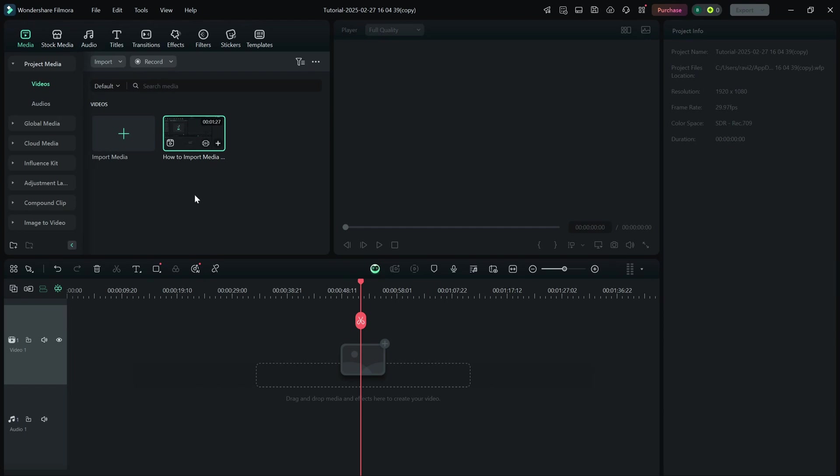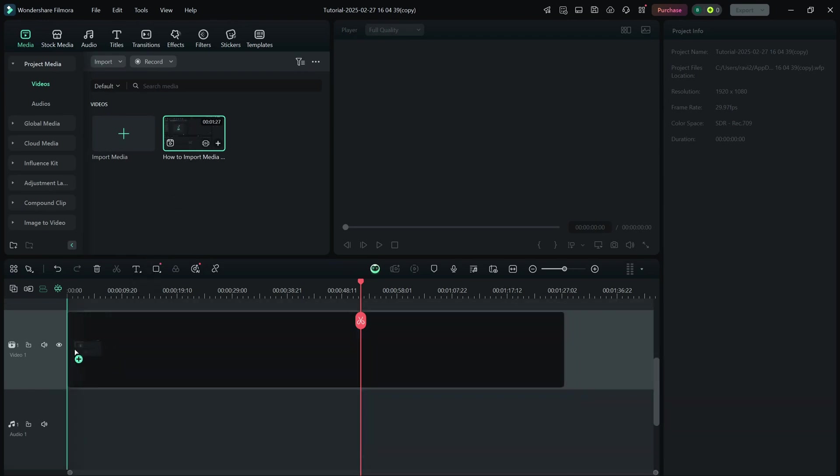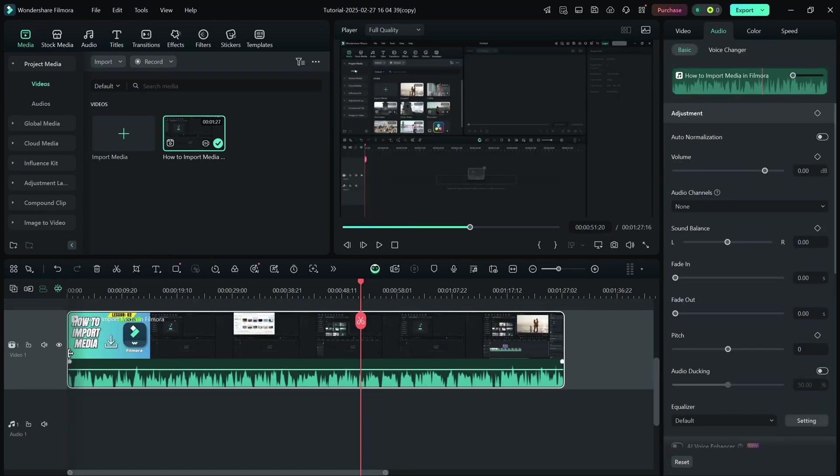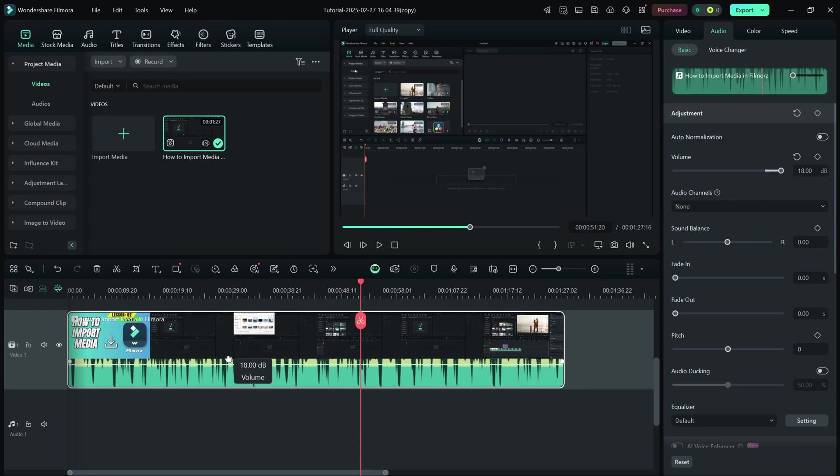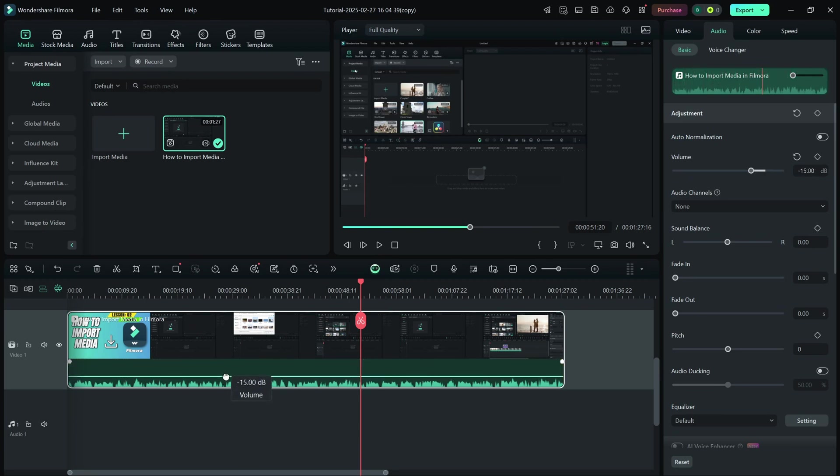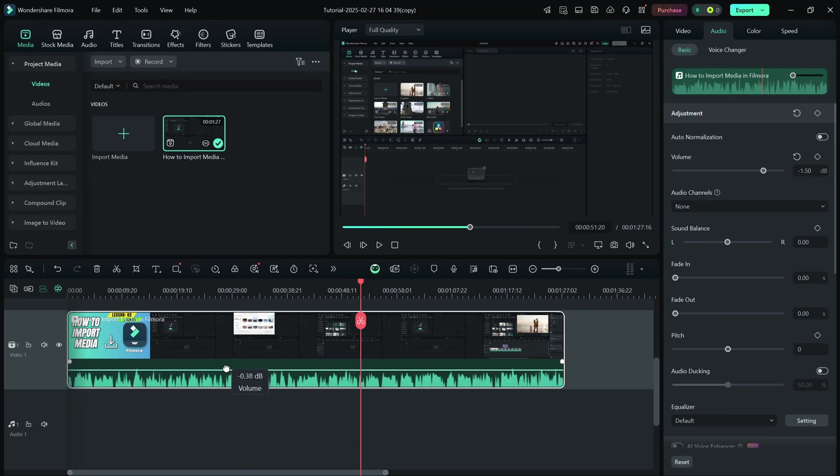First, import your video or audio file into the timeline. To adjust the volume, click on the clip and a white volume line will appear across it. Drag this line up to increase the volume or down to decrease it.